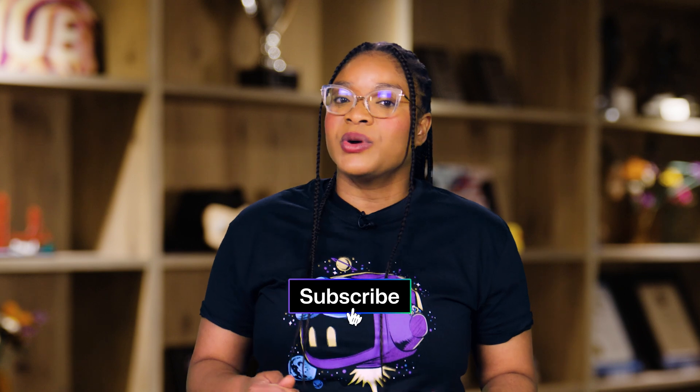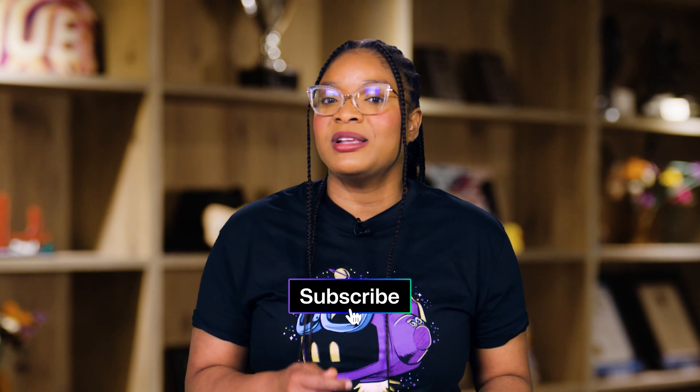Don't forget to subscribe to our channel so you don't miss when we're back next season. Until then, happy coding!